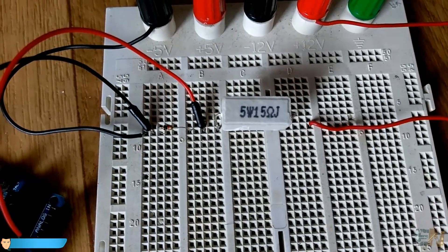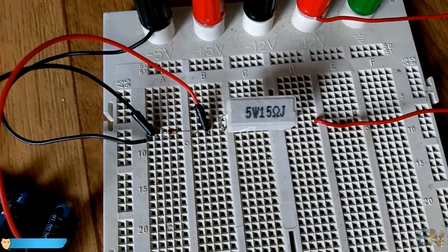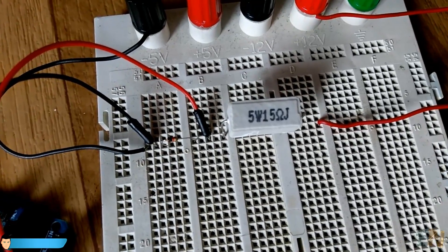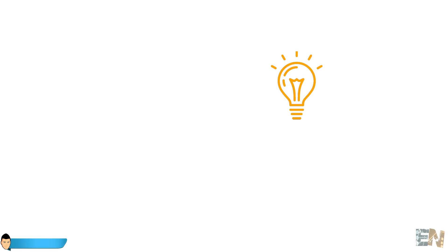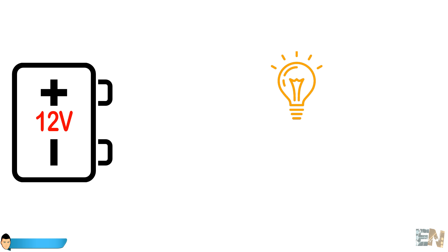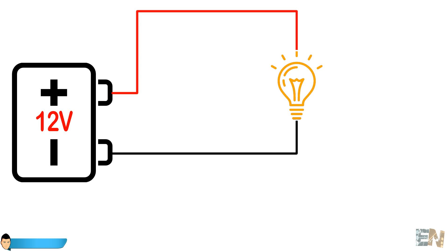Of course, this won't be that easy. Let's imagine the next scenario. Imagine we want to measure current passing through a 12V light bulb. We apply 12V to the light, and let's imagine 1A of current starts to flow through the circuit.